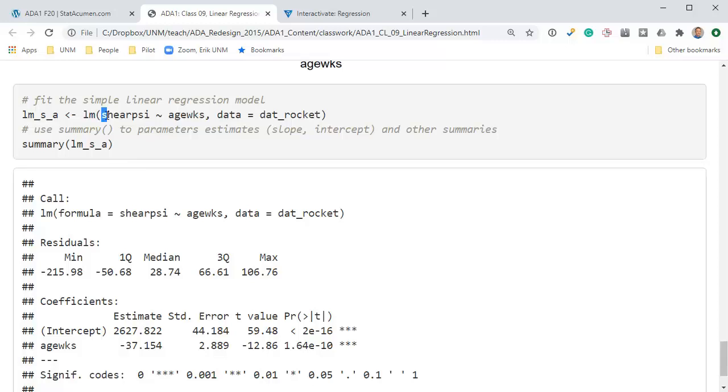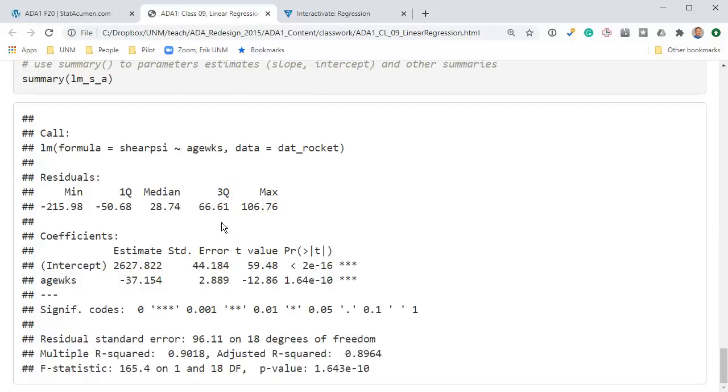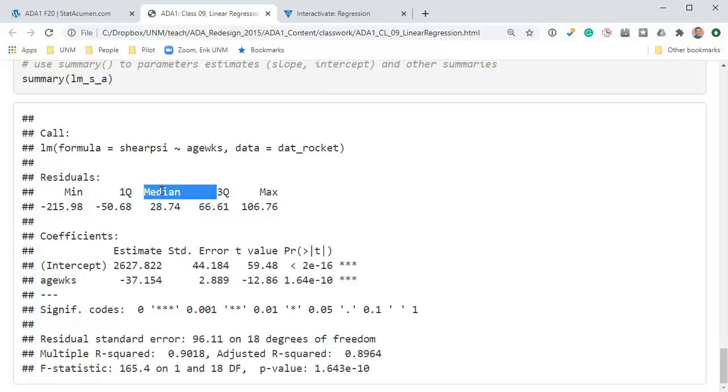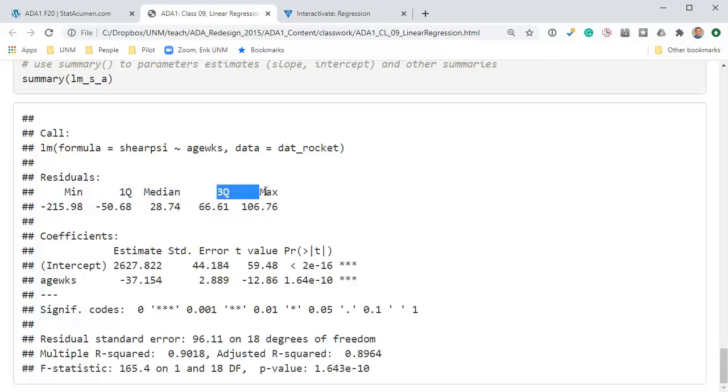Just walking through from top to bottom, the call indicates how were the results below generated. The residuals tell us something about the errors, the vertical distances between the points and the regression lines. The median, we're hoping for the median to be close to zero. The min and first quartile should be somewhat balanced to the third quartile and maximum because we want the residuals to have a normal distribution, which is symmetric and centered at zero.